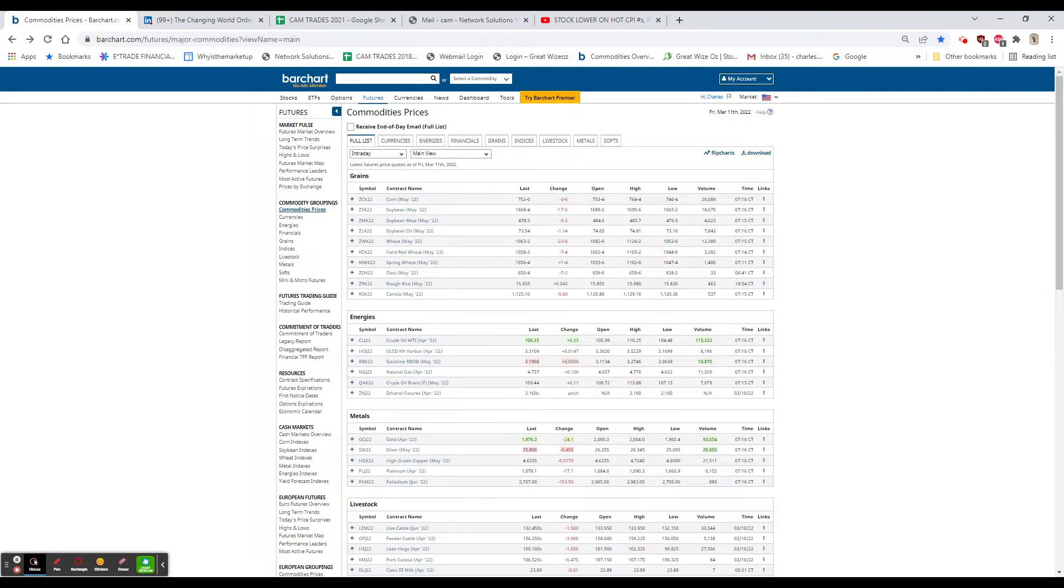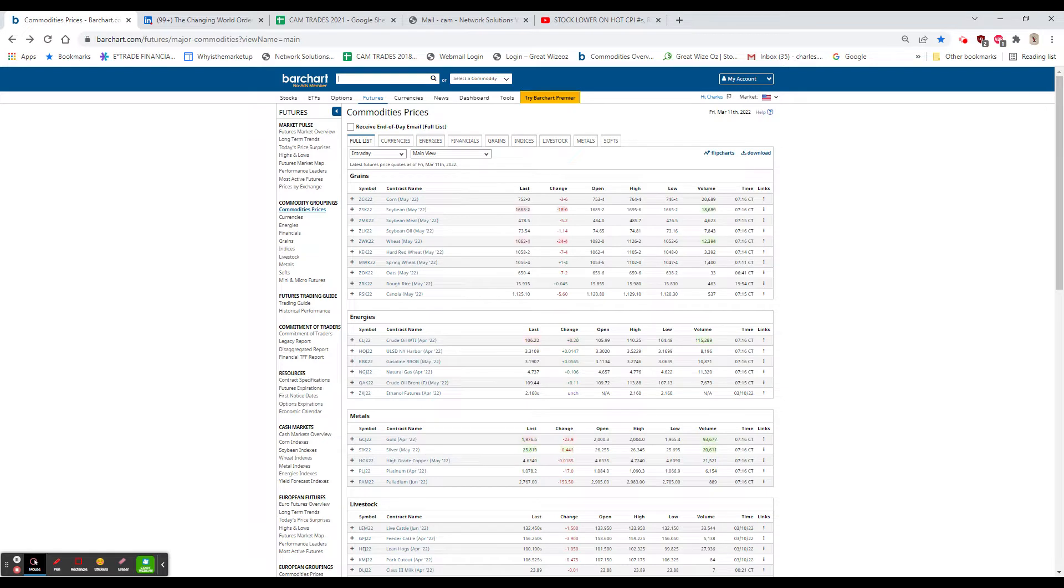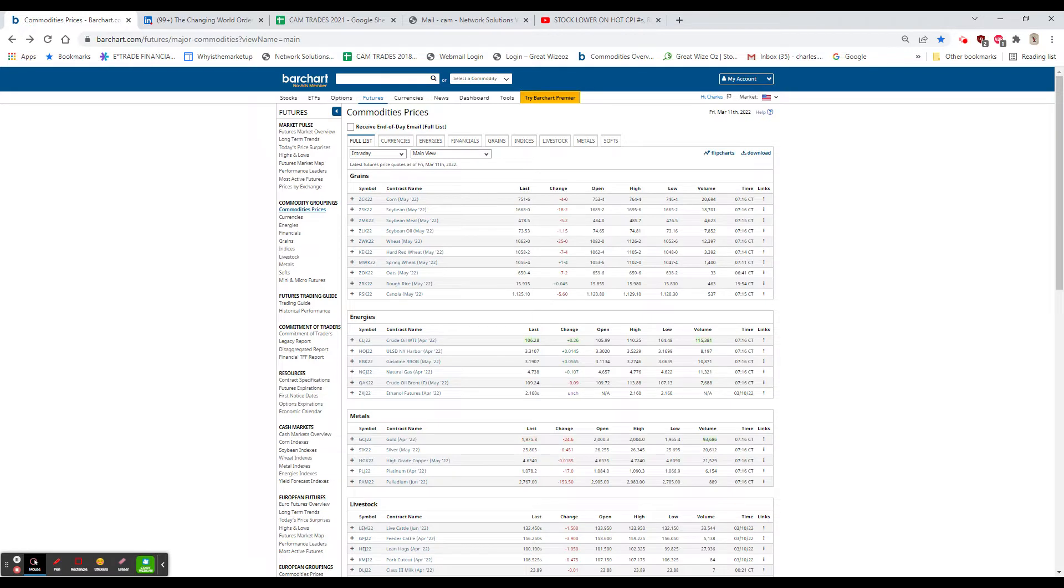Asia lower again, mostly on Hong Kong and China, and Europe is a little bit higher. The news around is that Putin says that negotiations have a positive tone to that.